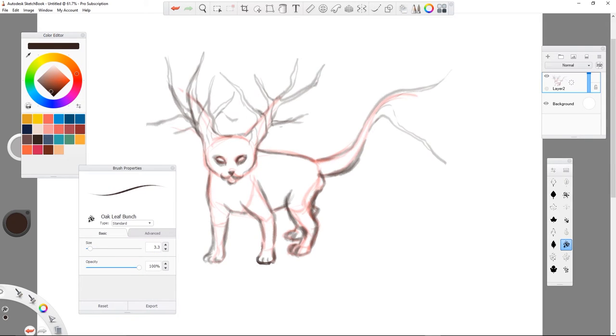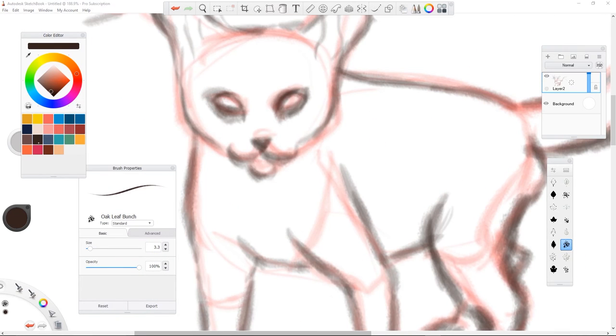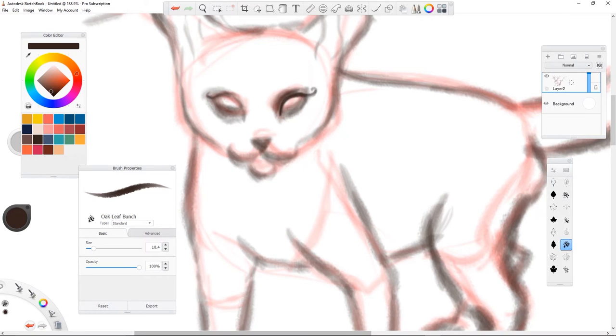I didn't erase all of the original line work because I kind of liked the reddish pinkish undertone that I left behind.